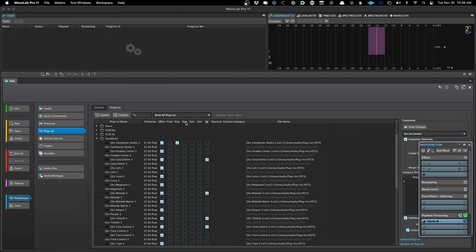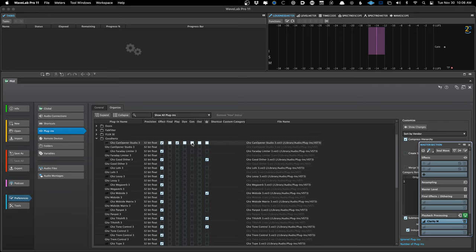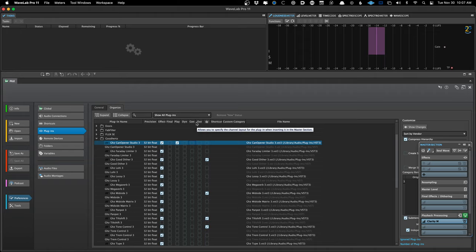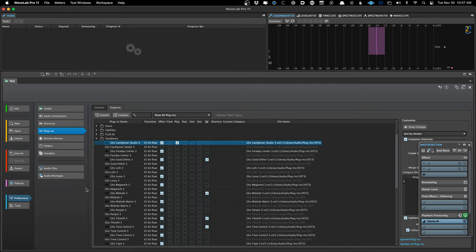The 'Dyn' checkbox is for dynamic processing. When a plugin is used as a clip plugin with dynamic turned on, it means the plugin is only taxing the CPU or DSP when that clip is being played — it saves on CPU power. The 'Gen' box comes up a lot on the forums. For reasons unknown, this box will sometimes get checked. 'Gen' stands for generic, and that just brings up a generic GUI. If you open a plugin and it doesn't look like you're expecting and you just see really generic controls, go into this area and make sure the Gen button is not checked.